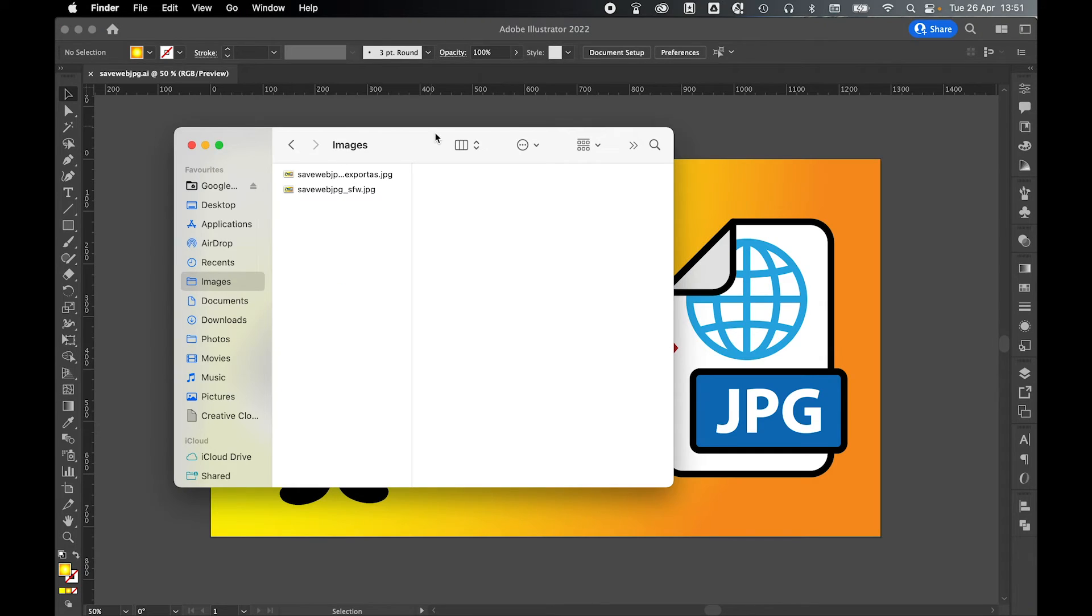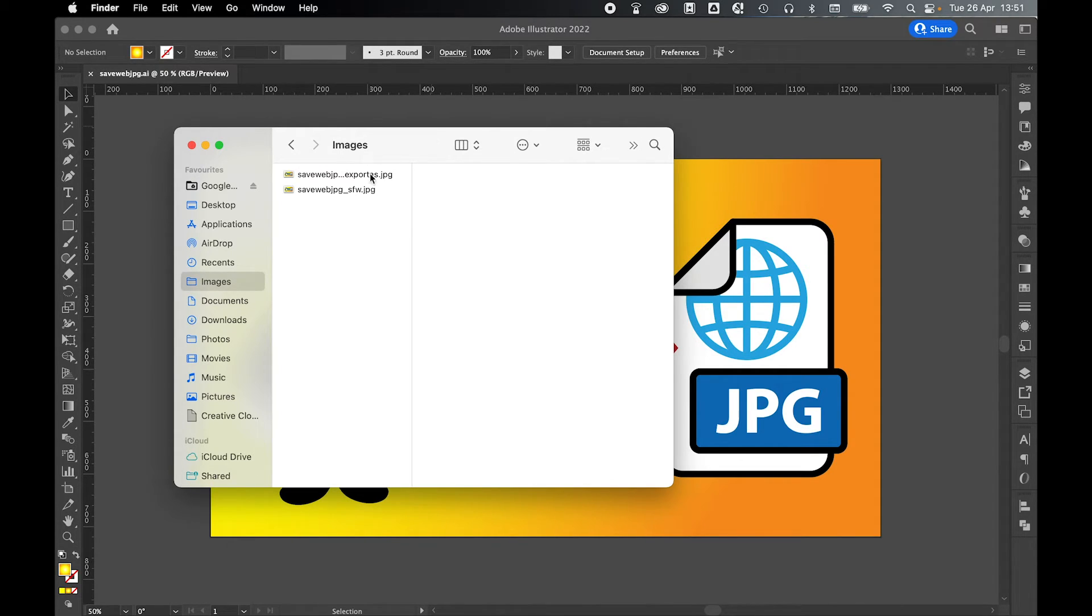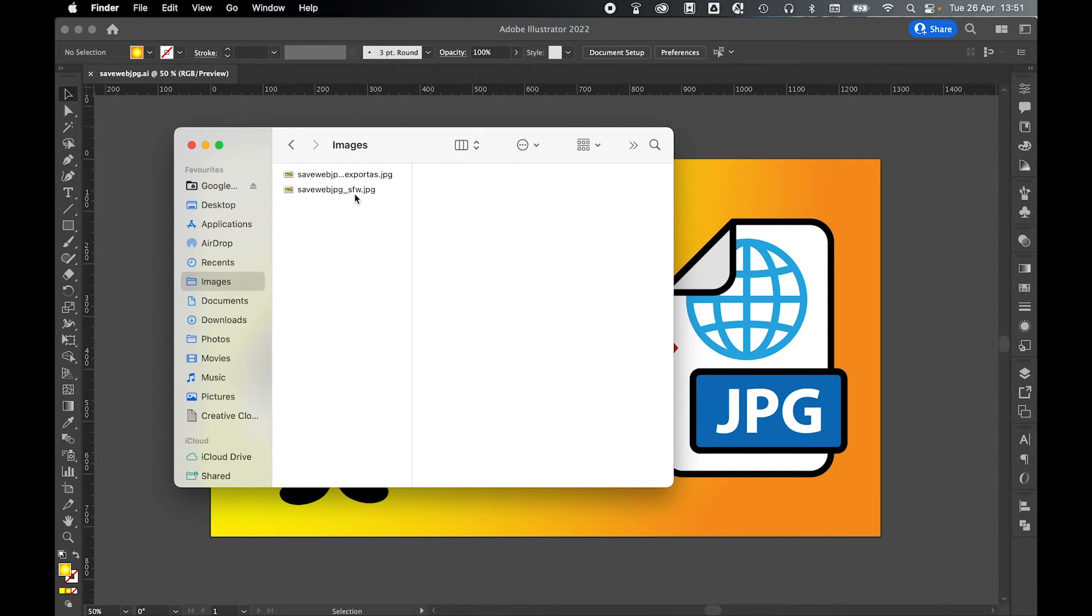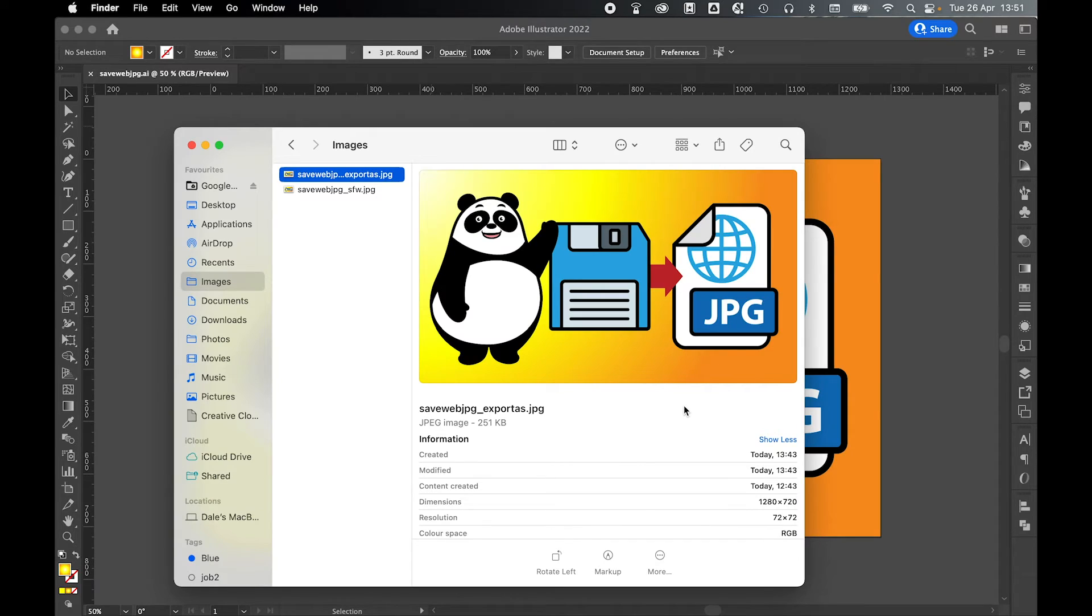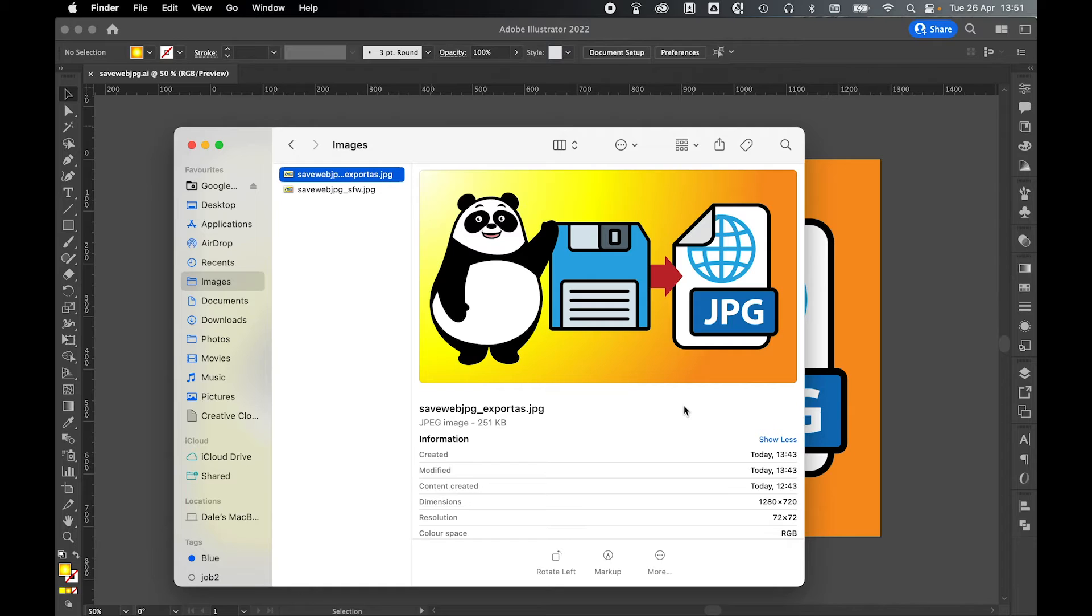So to better show the capabilities of the Save for Web feature, I've saved two versions of this JPEG: one was from the Export as JPEG option, and then the other is the Save for Web JPEG option. So if I show here, the export as - both of these versions are 72 dpi, 1280 by 720, and on both I saved at maximum quality JPEG.